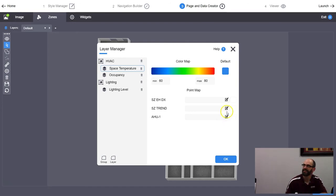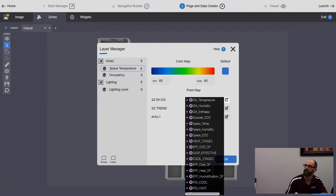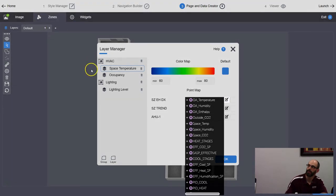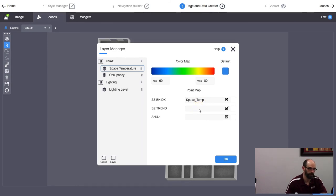Now we're going to add another layer. I'll call this one CO2. If you didn't set up your template with a key component, when you click to pull in points it'll just spin — it doesn't know what to look for. Set the CO2 value to something like 0 to 2000 and set your color. I'll also delete the Lighting layer since we don't have any lighting on this system.